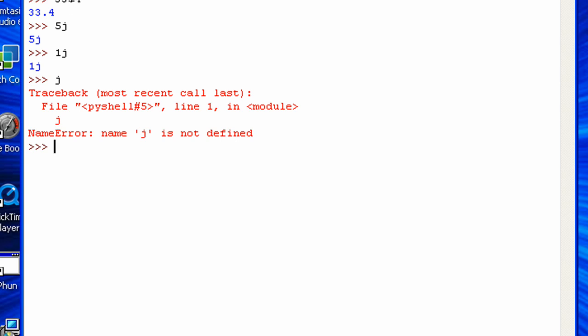So there you go. There are three types of numbers in Python. Actually, there's a function that can tell you the type of whatever you want to know. That function is type and then two parentheses, and you put inside of those parentheses whatever you want to find the type for.